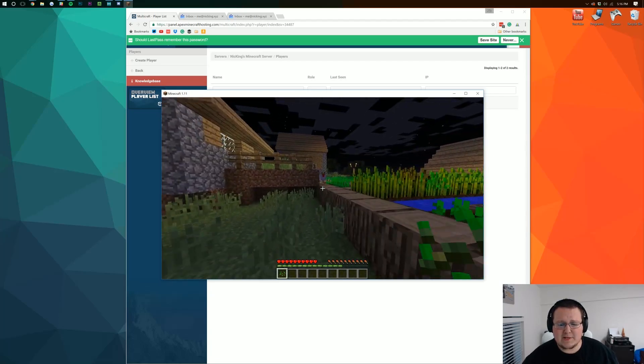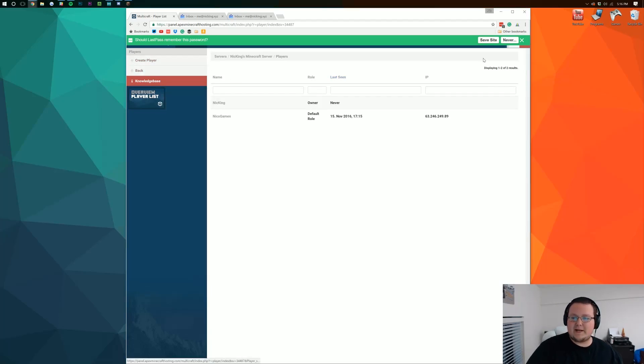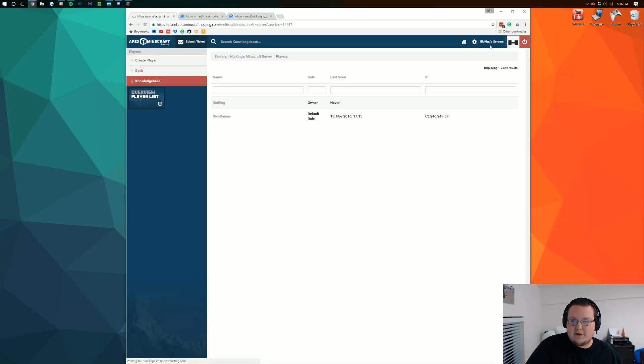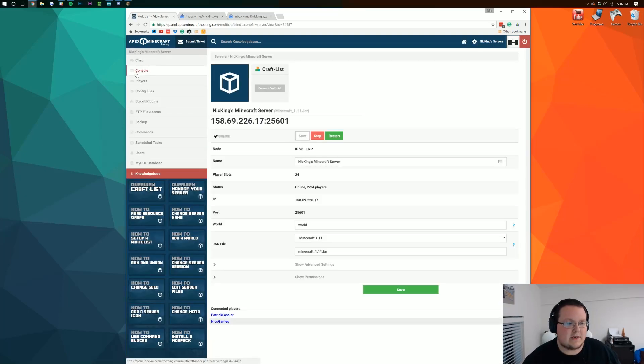That's pretty much all you need to know. I do want to mention that you can op players and do things like that from this server back in here. So if we go up to the top and click on your username servers. And then we come over here to where it says console.